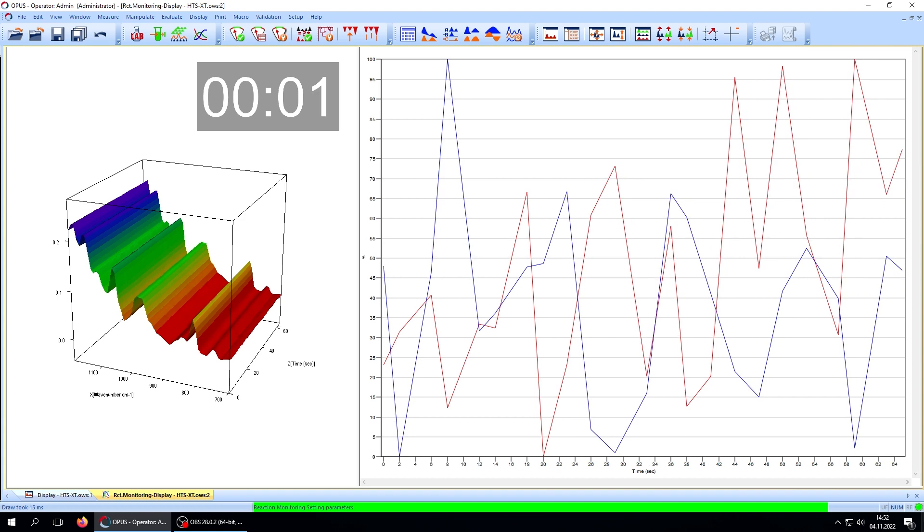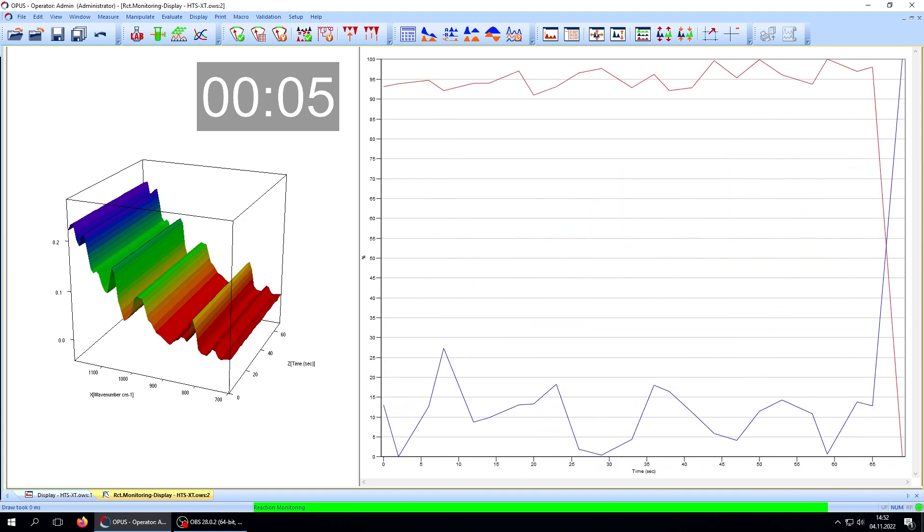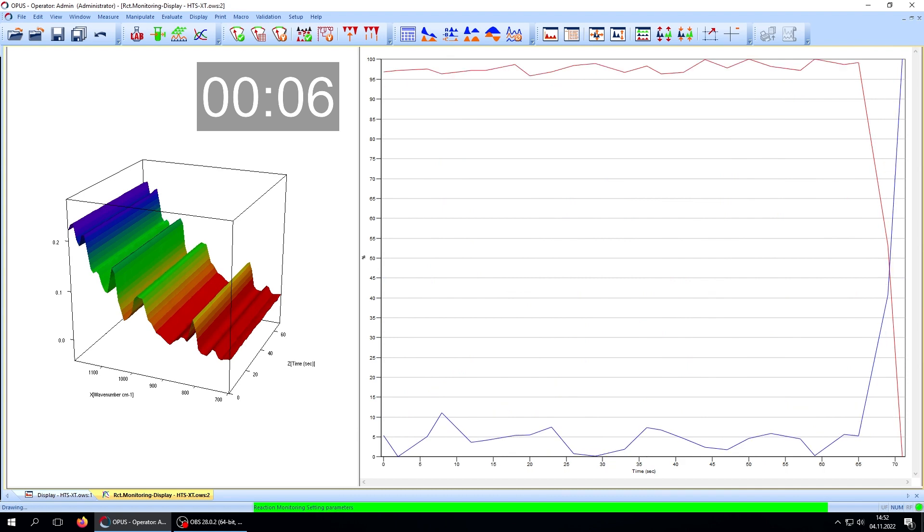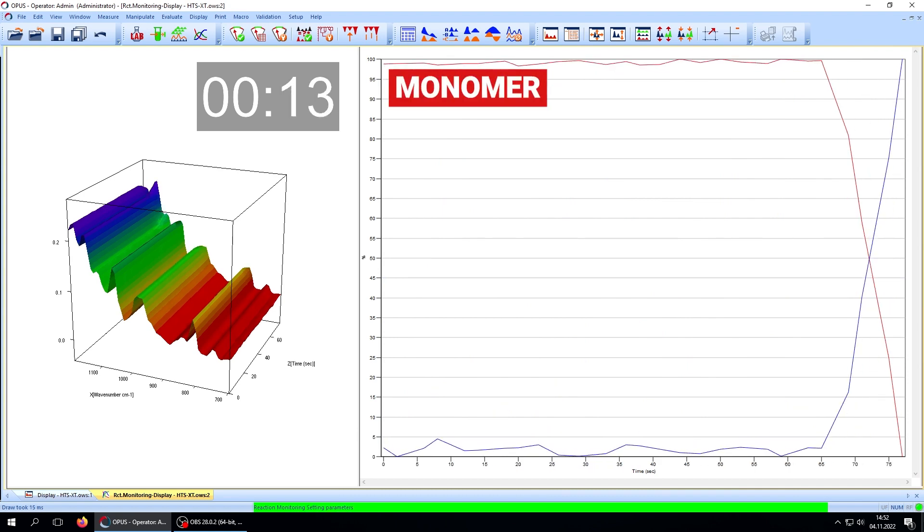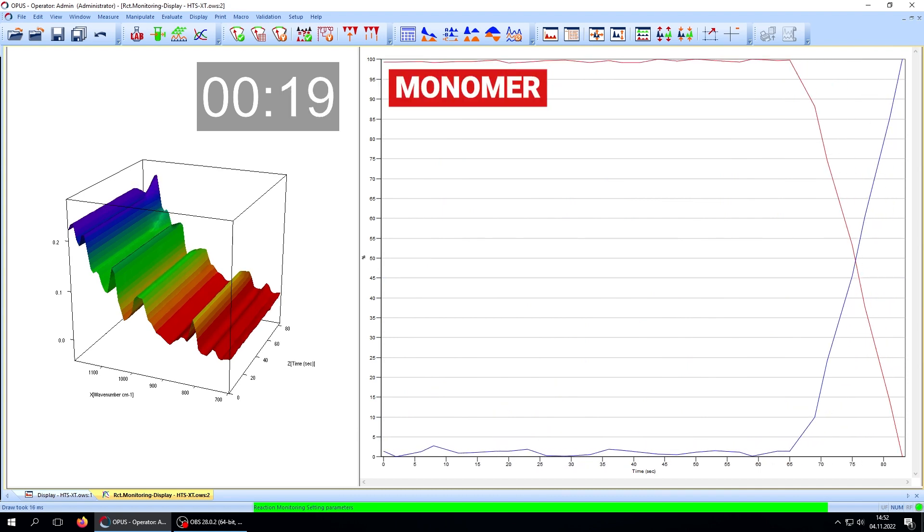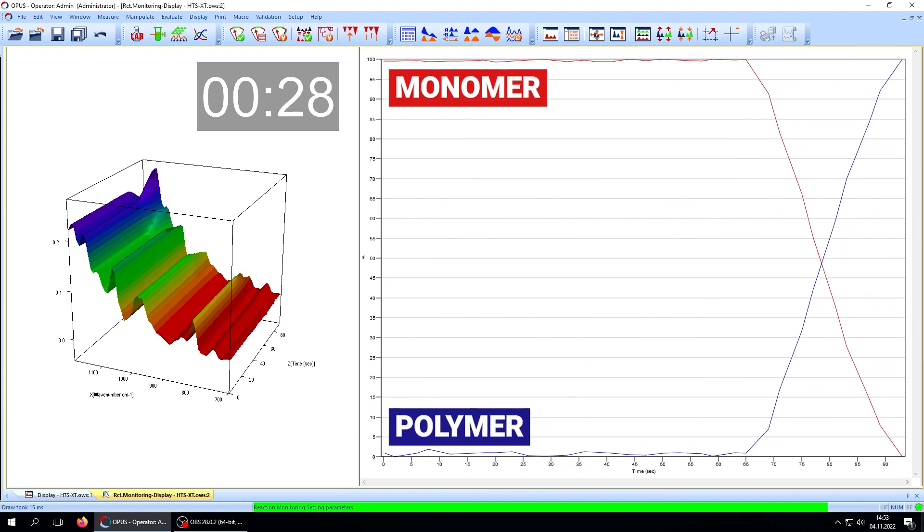Back in the software, we can see the reaction kick off immediately. The red line is representative of the acrylate monomer, while the blue line indicates the increase of polymerized product.